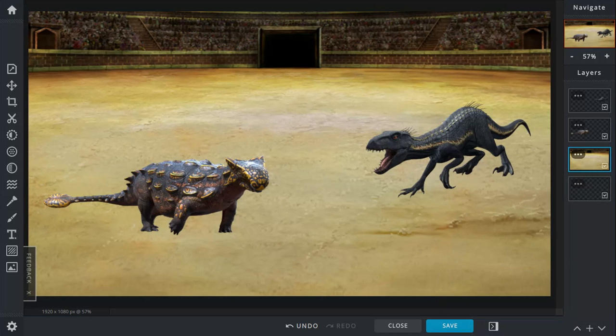But most of the time, it's not that stealthy. The Ankylosaurus is basically armored on the top, but not for the bottom. Even his eyelids are armored.